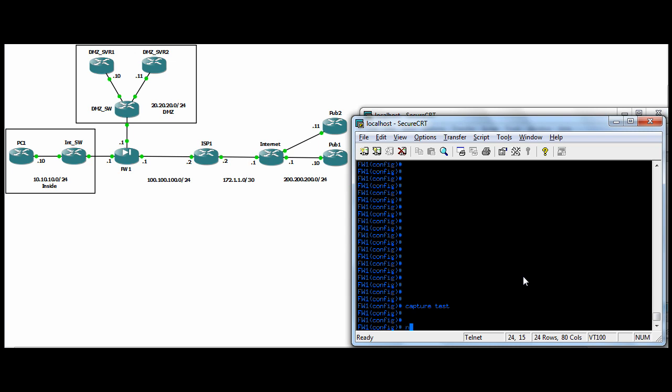And before we move further, I'll also just point out that to remove a capture from the firewall, you can just do a no capture and then the capture name and then it's gone. That's how you remove it, like you do a no on anything else.